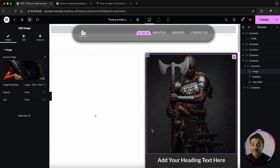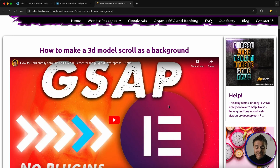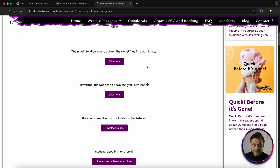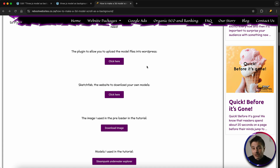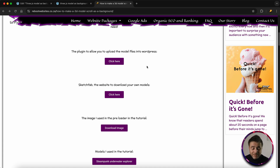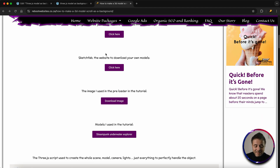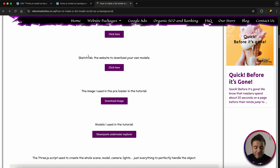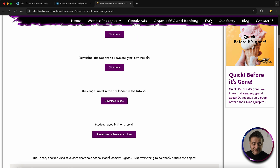In the description of this video there's going to be a link that takes you to a reference page on my website. Here's everything you're going to need to build out this 3D model effect. The first thing is a plugin that allows you to upload any type of files to WordPress, because WordPress does limit what file types you can upload. The second thing is a reference site where you can pick your own models — they have a lot of free models to play around with.